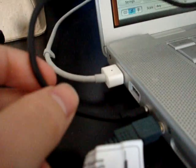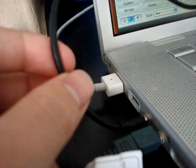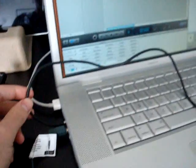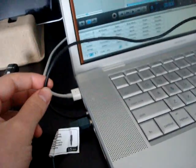And that goes over here into my computer. The Audio In on my computer, which happens to be a MacBook Pro.